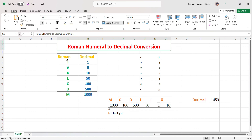In Roman numerals, there are some predefined characters with equivalent decimal values. I is 1, V is 5, X is 10, L is 50, C is 100, D is 500, and M is 1000.